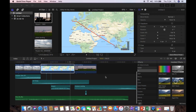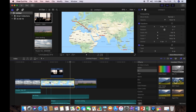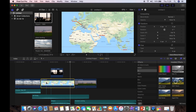Here we are in Final Cut Pro 10. To save time, I've already loaded up sound effects and music — a plane taking off at the beginning, a plane landing at the end, and I've also included a little transit stop video. In the middle I've got my map that I made in Keynote.